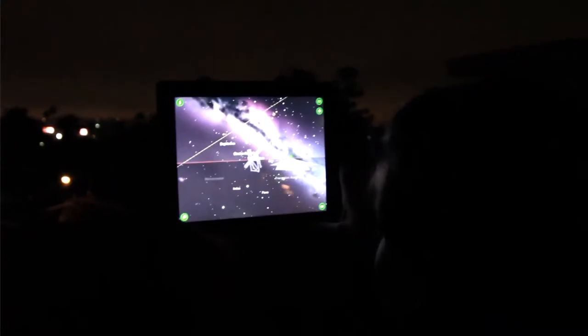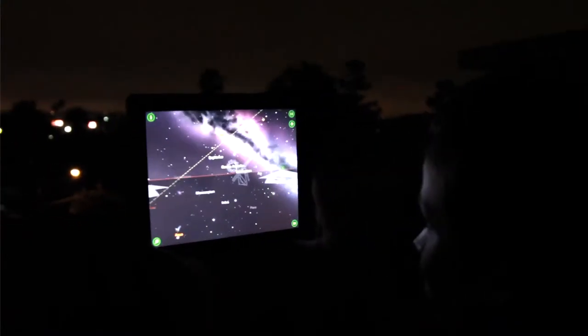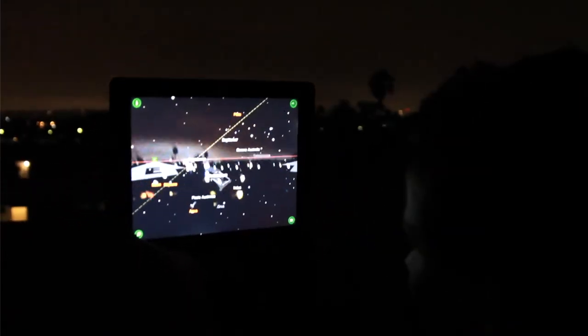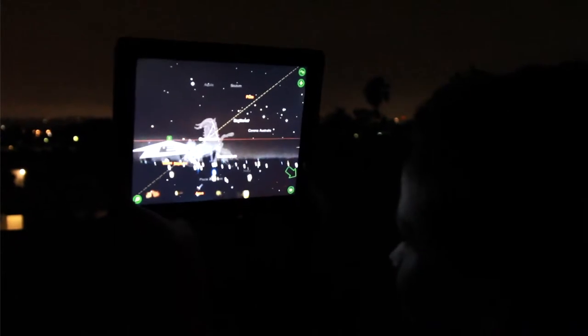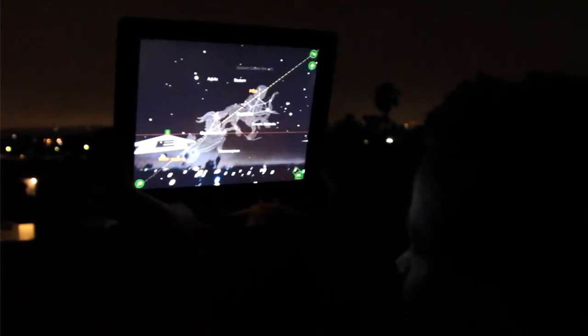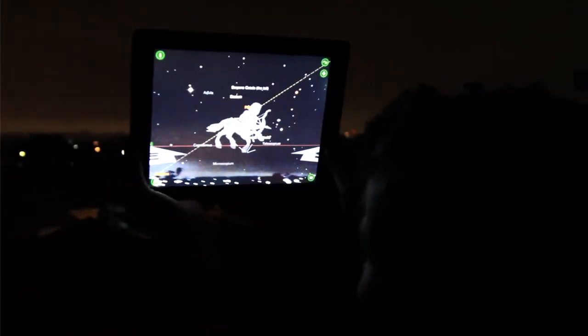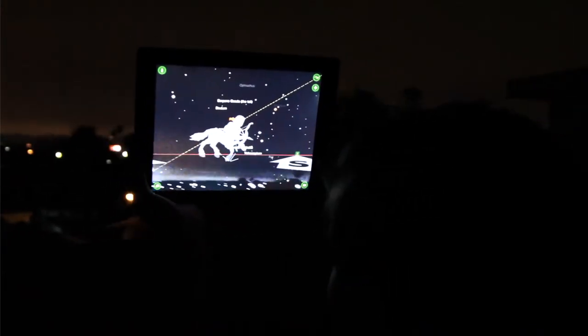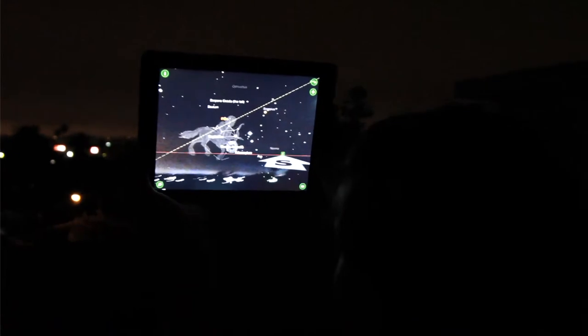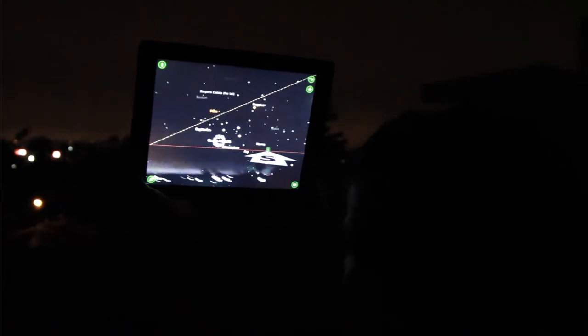The augmented reality feature uses the iPad's camera to display the actual sky in front of you, making it easy to find out more information about the nighttime sky that you see.